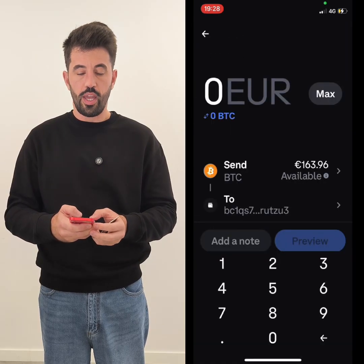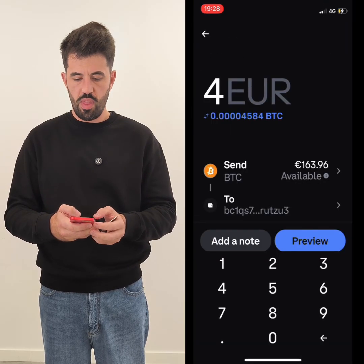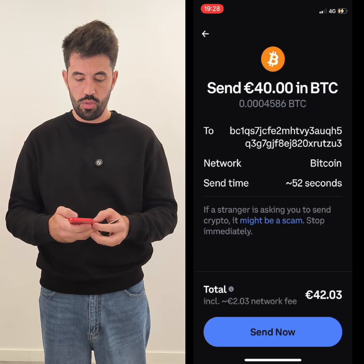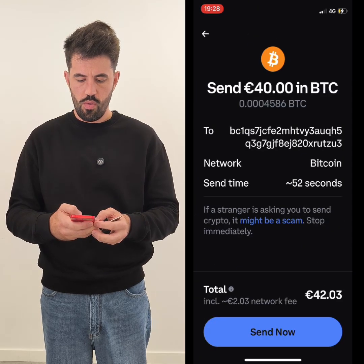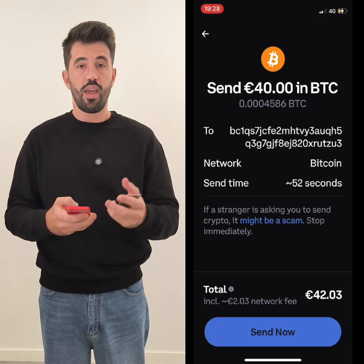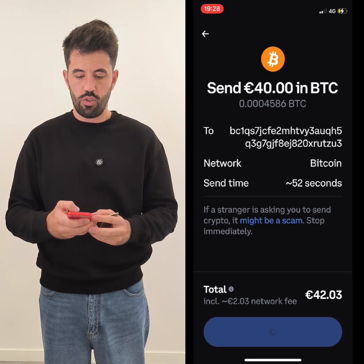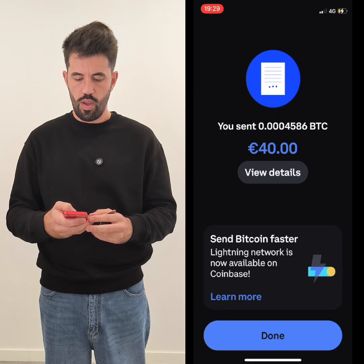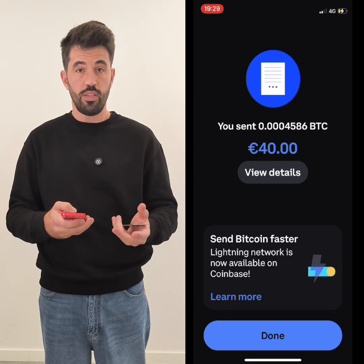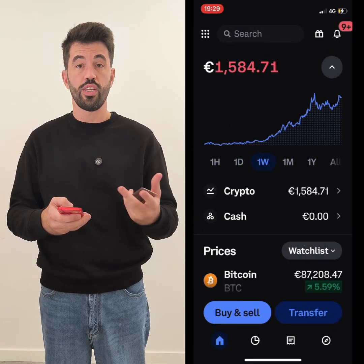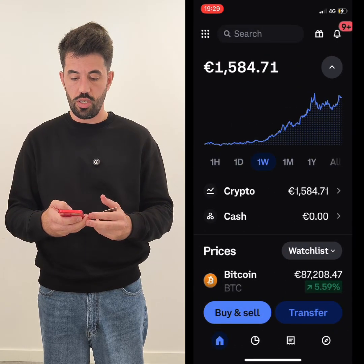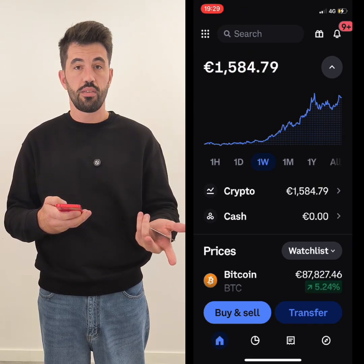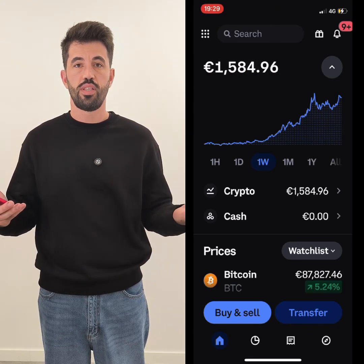Choose the amount of Bitcoin you want to send — in this case I'm choosing 40 euros. Submit and send the transaction. After a few minutes, go back to your transaction history and make sure that the status says completed. That's all.